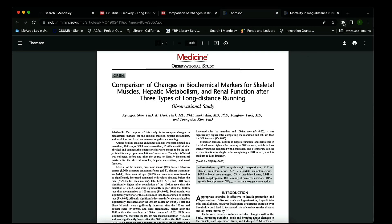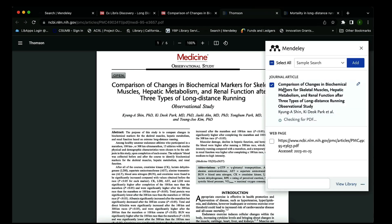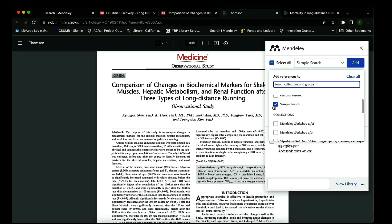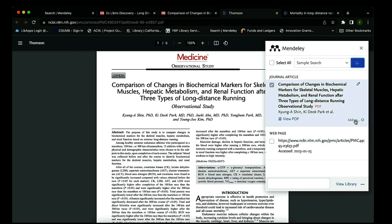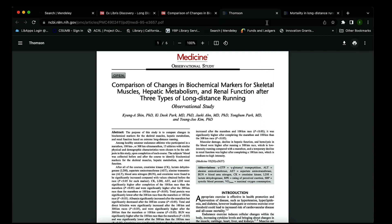We're going to select the first article. I'll select my extensions up here and then select Mendeley Web Importer. It gives me access to my full library and all my collections. For today I'm going to put it under 'Sample Search,' select that, and click Add. It's telling me it's adding it and has successfully added the full PDF and the reference. The link at the bottom will only add the reference citation — what you want to see is the two green check marks.